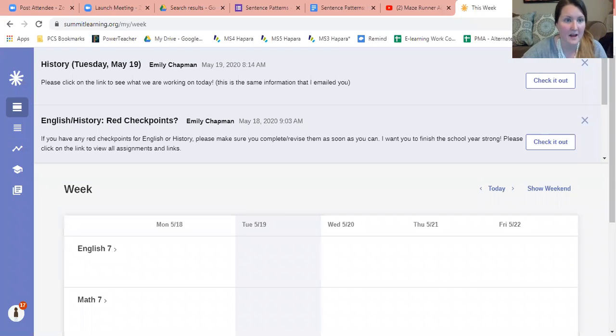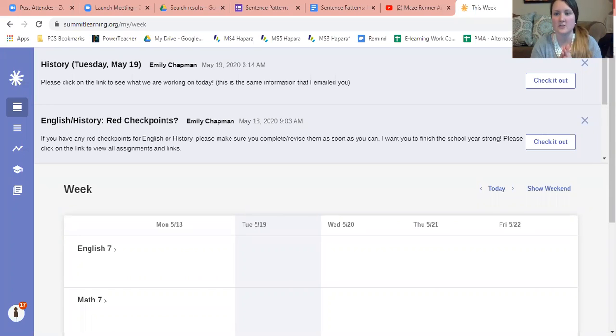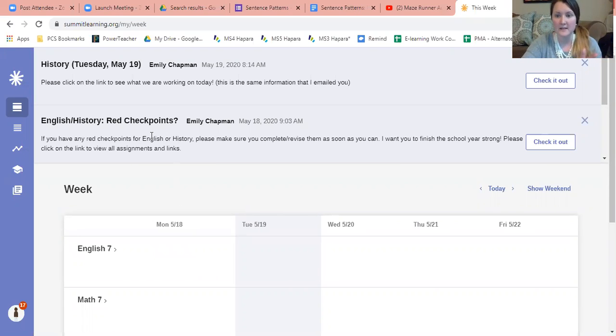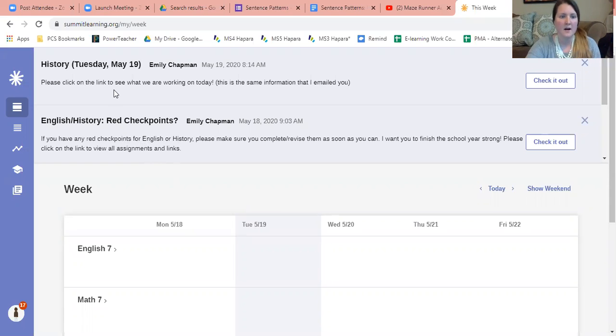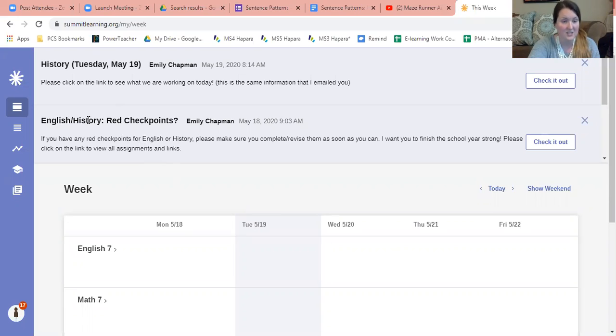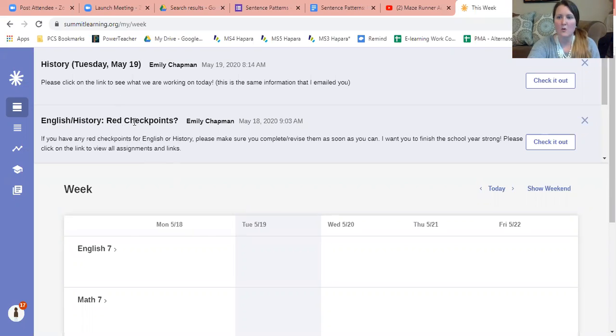Once you're on Summit, I want to point your attention to the announcements that are posted. Each day I will try to post an announcement. It should be the same one that I send in an email.